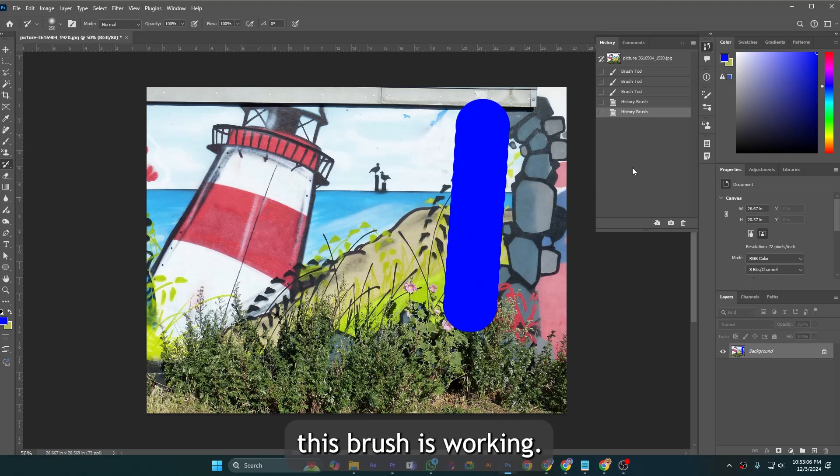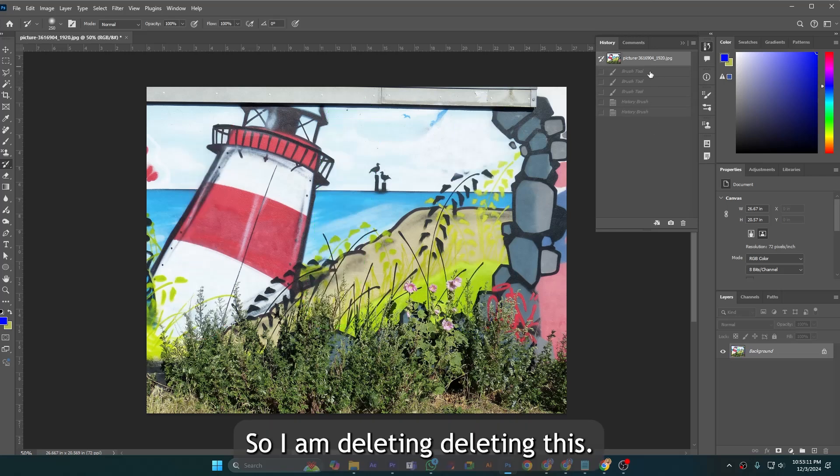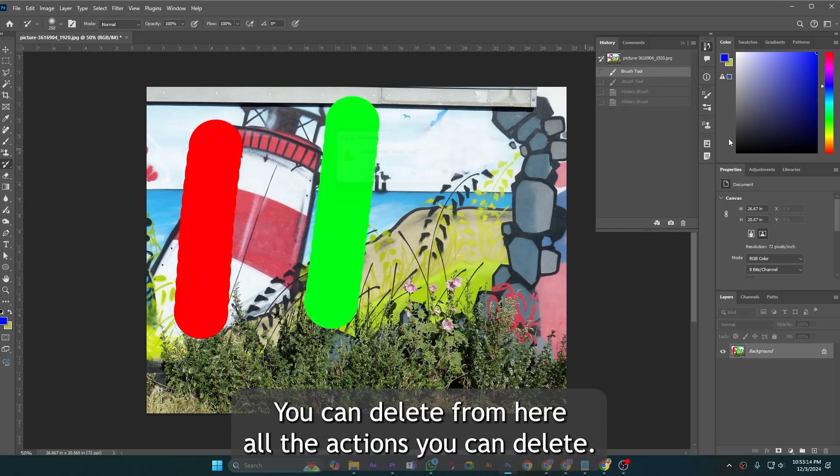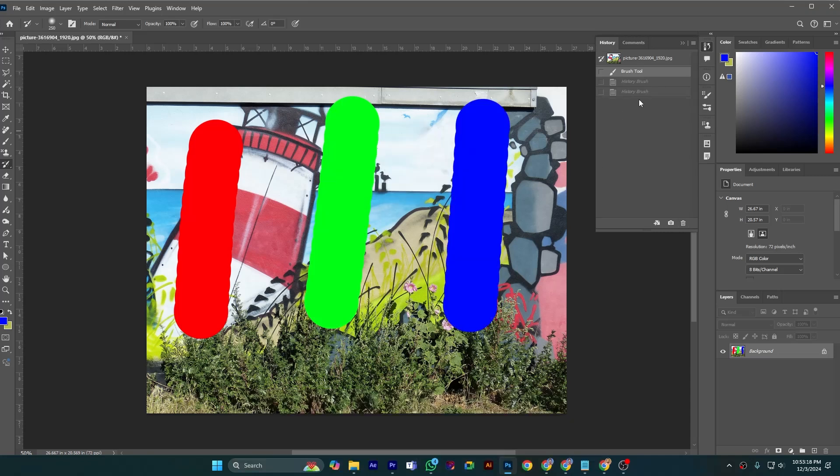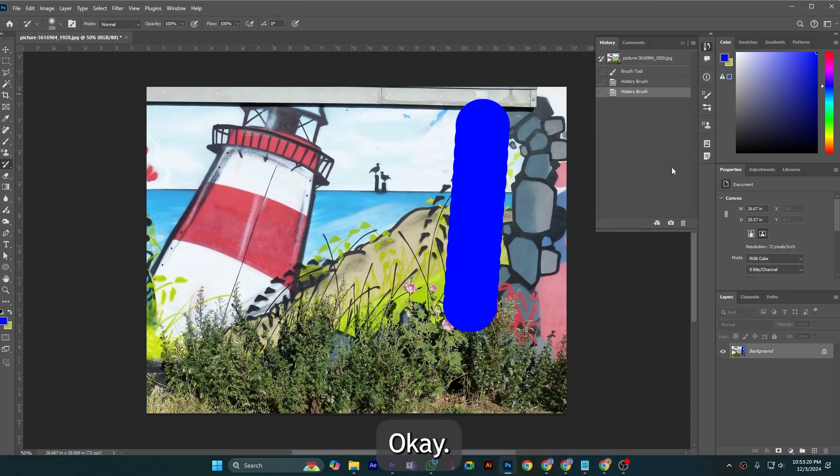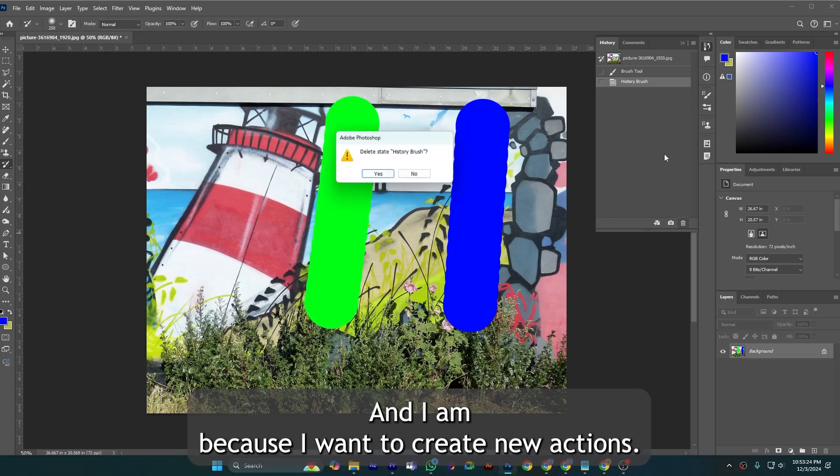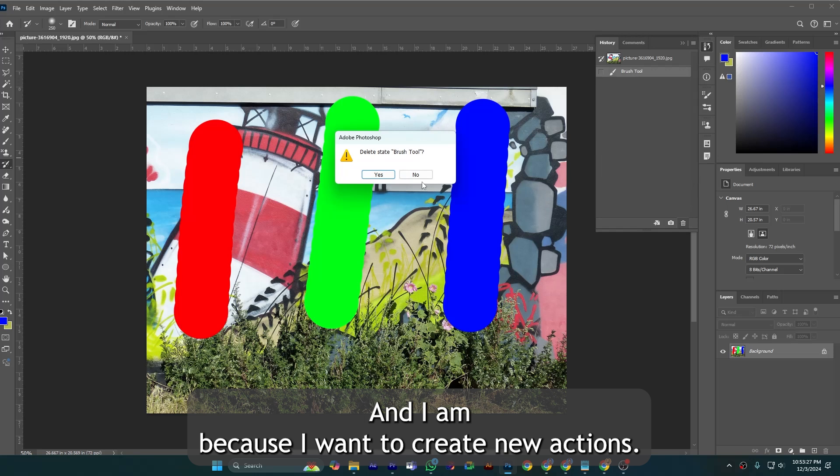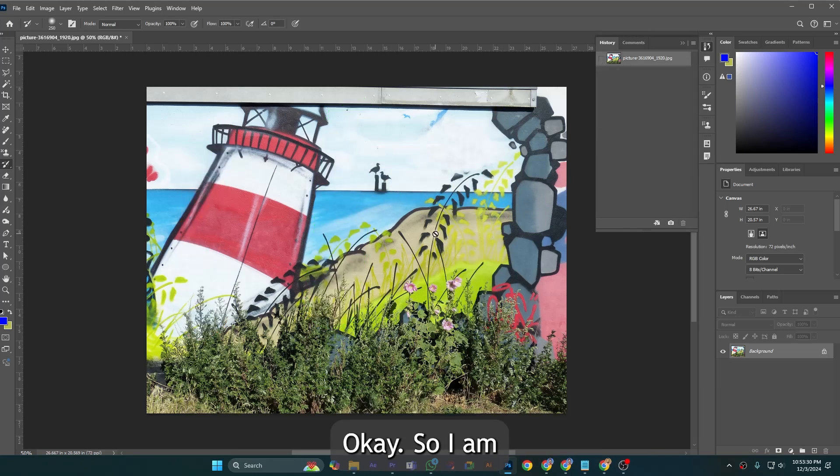I am deleting this. You can delete from here all the actions. I am deleting every action because I want to create new actions.